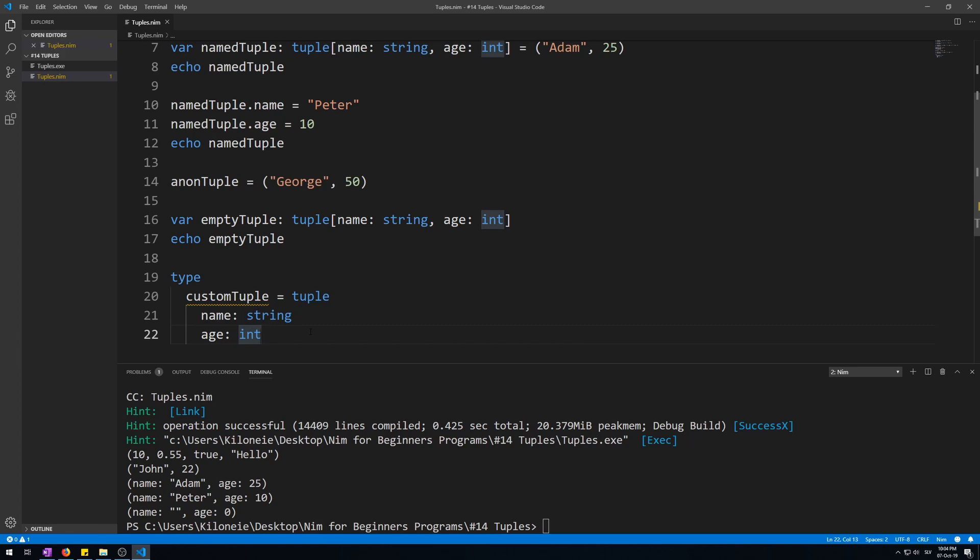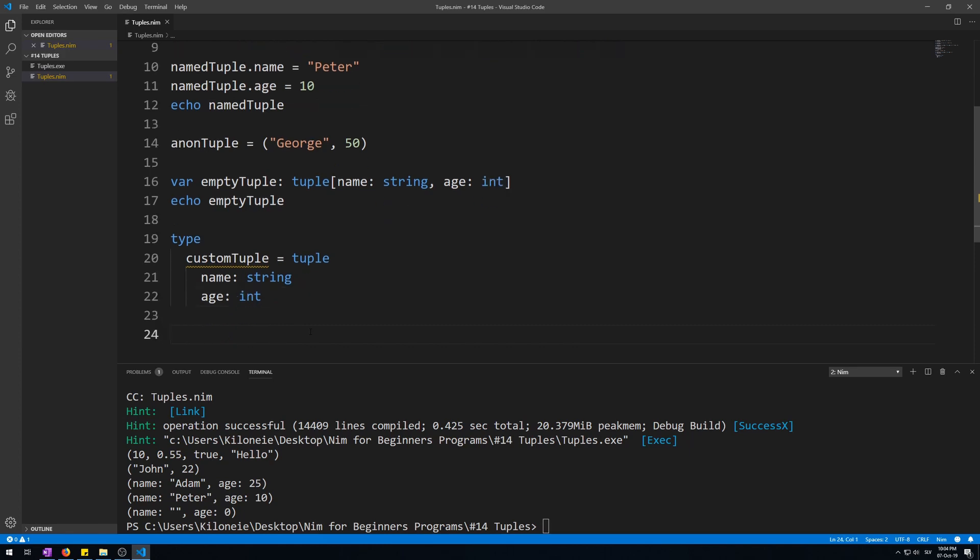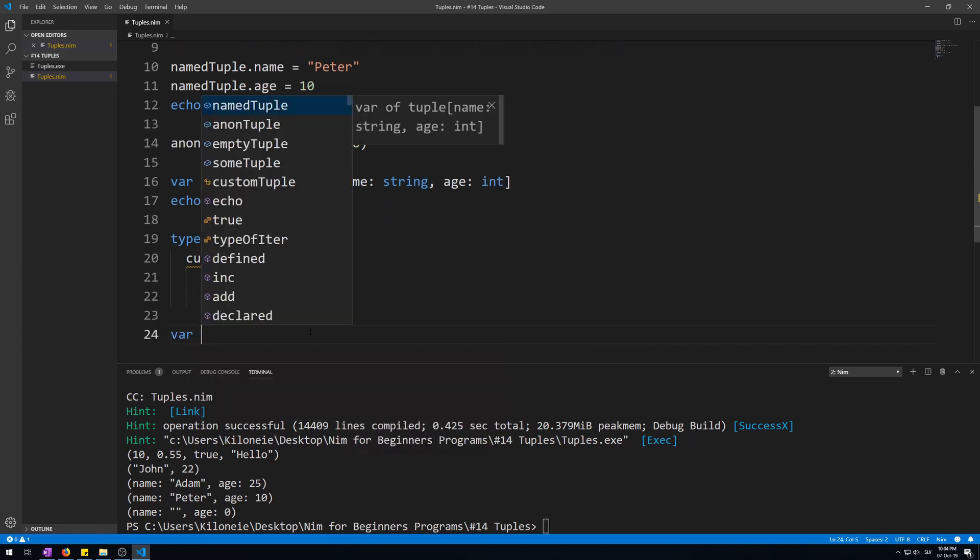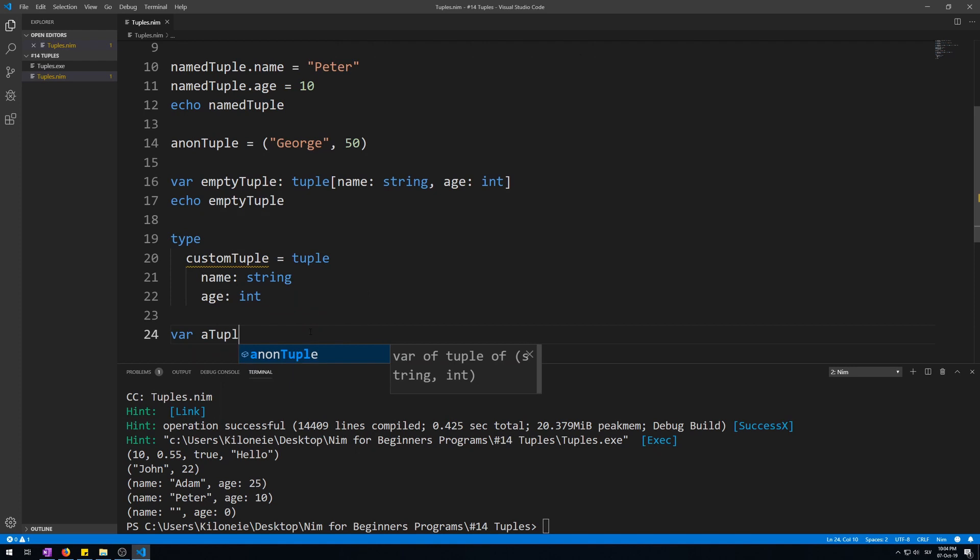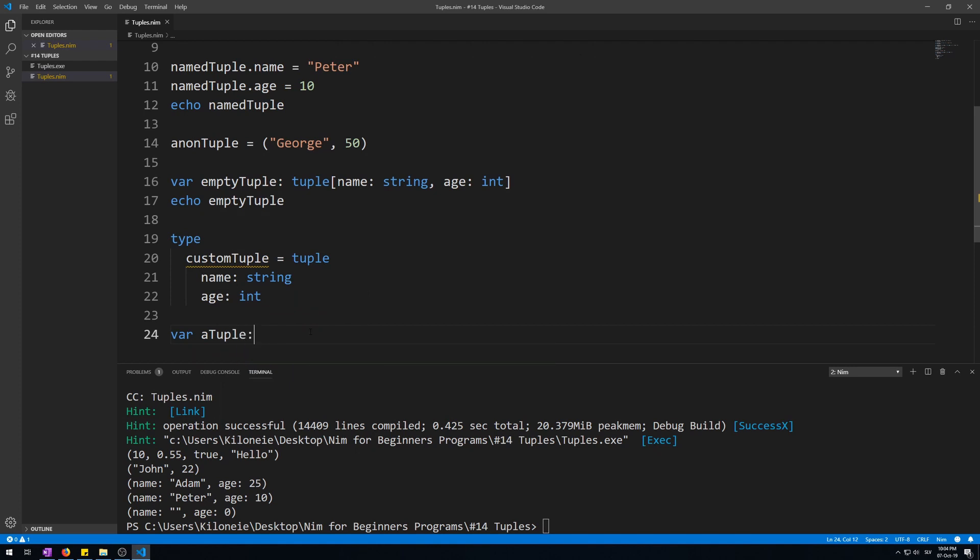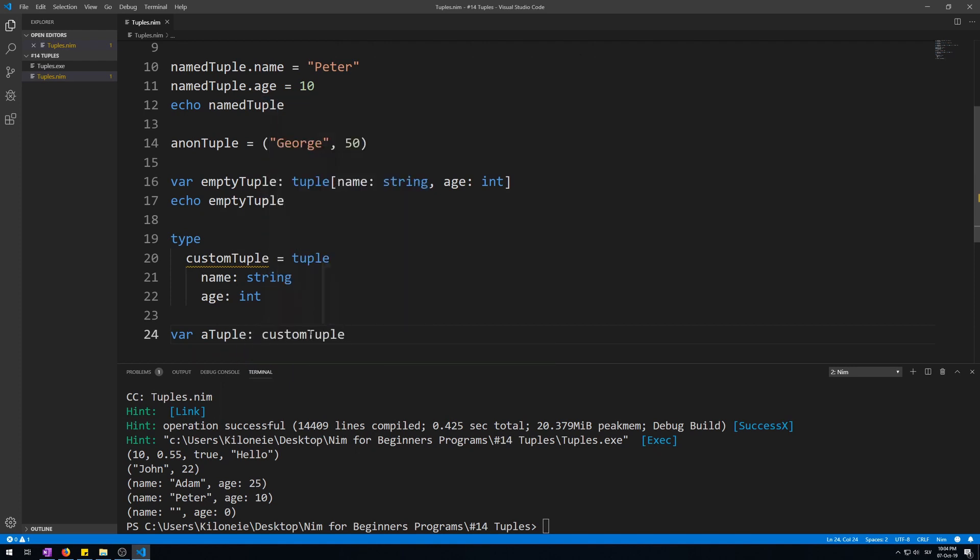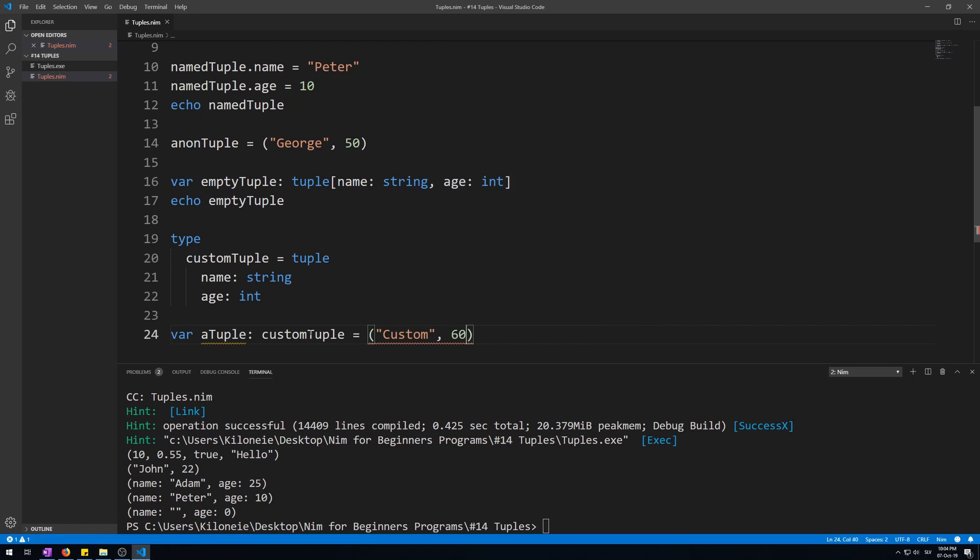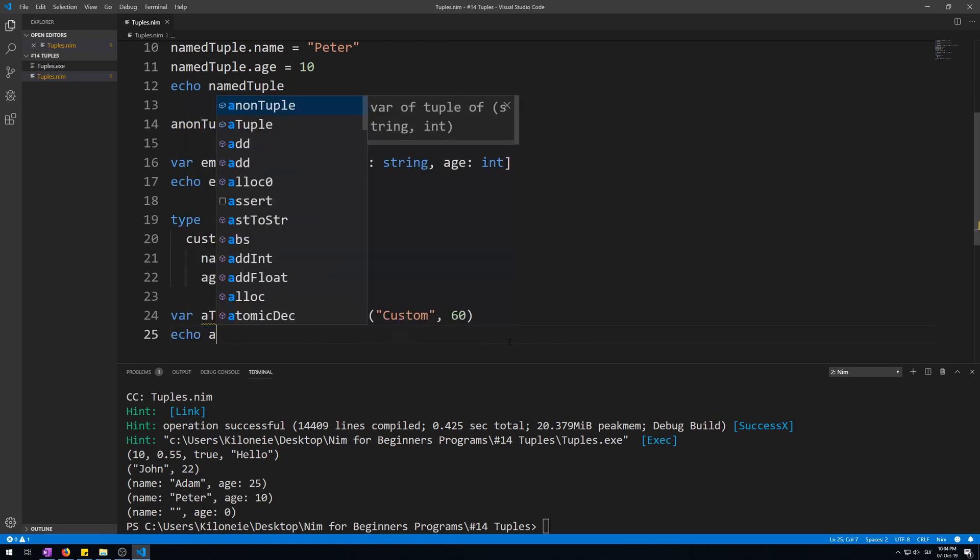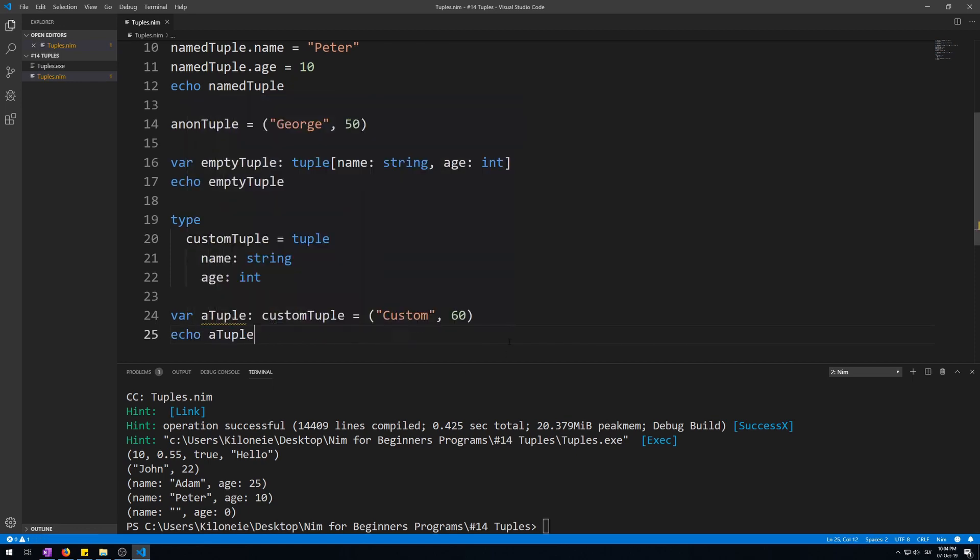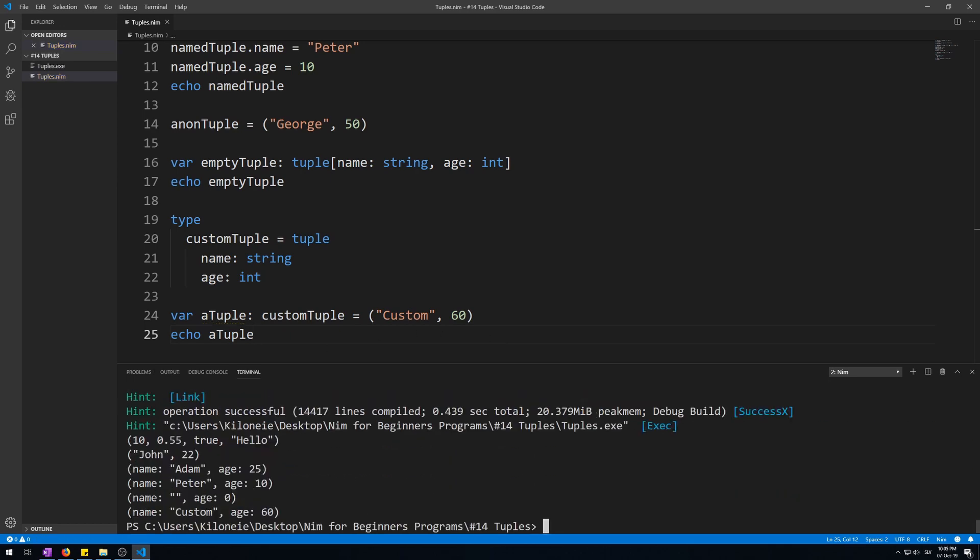Now, let's make a new variable of type custom tuple, like this, variable, a tuple as custom tuple of value in parentheses, custom 60. Now, let's echo this, a tuple. Here we go. Name as custom, age as 60. You could also name the fields you are initializing, like this.